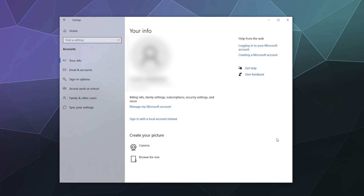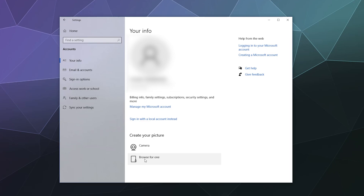I've got mine logged into this computer and you can see on this panel what it is, what the name is associated with it. You're the administrator on this computer, and then you can manage your Microsoft account with this link. Down here you can sign in with a local account instead if you'd rather not have your Microsoft email account attached to every computer in your household. At the bottom, you have the option to add a profile picture using a connected webcam or by browsing for a picture on your hard drive.